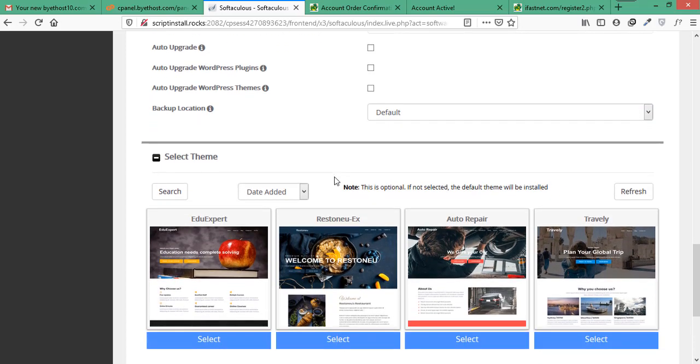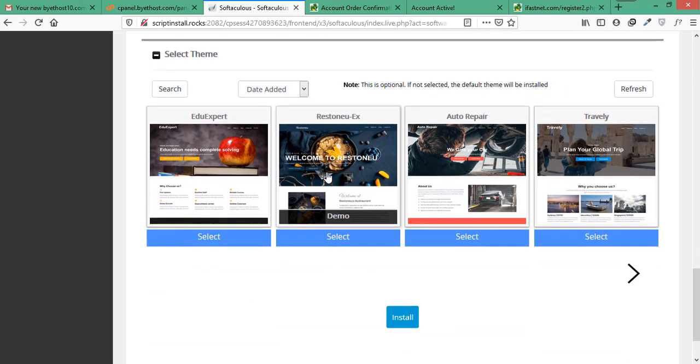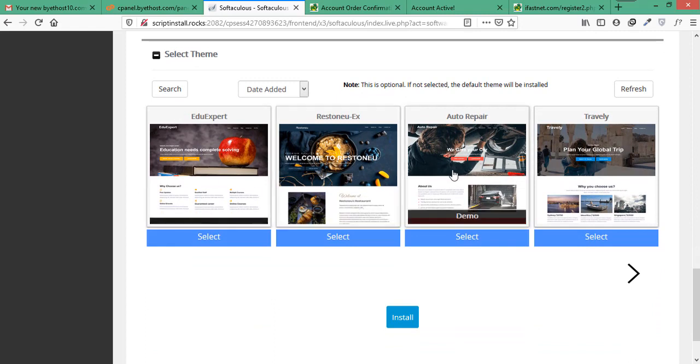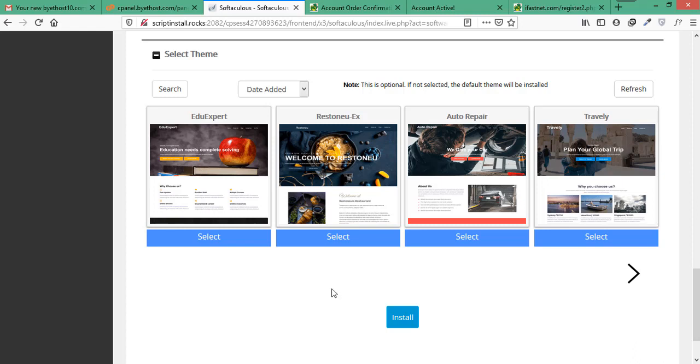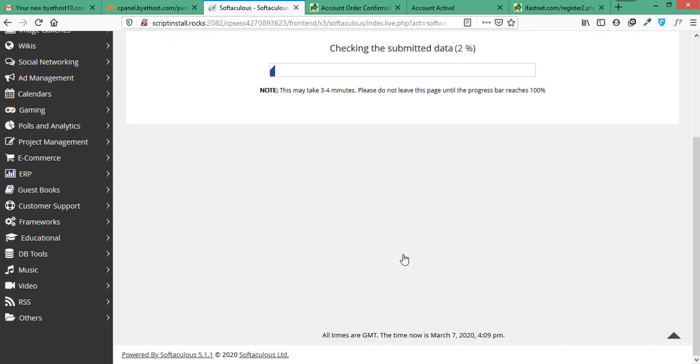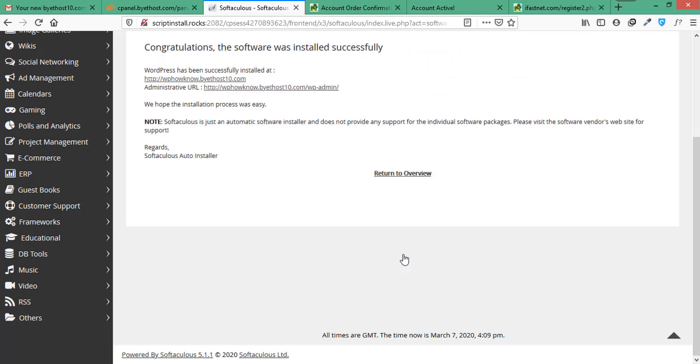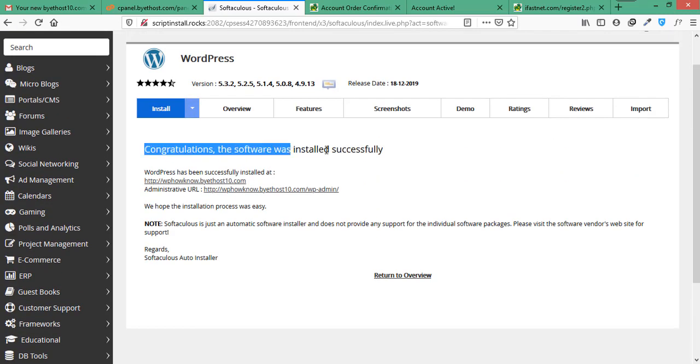After setting advanced options, it is asking us to select a theme that we would like to install on our WordPress website. But this option is not mandatory as WordPress already comes with some of its own themes so we will not select any of them from here. Now we are good to go for the installation of WordPress. So click on install button. Now it will take a few minutes for installing WordPress.